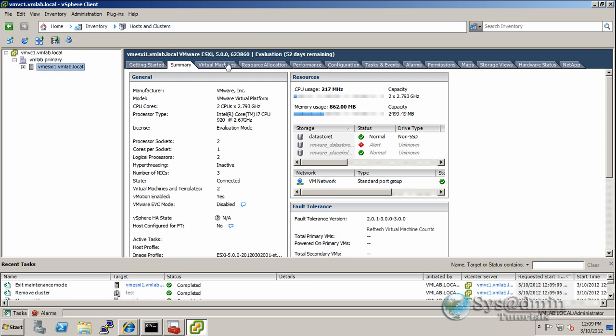As you can see, still running 5.0. I'm running evaluation version here. In our next video, what we'll be doing is doing an in-place upgrade of our ESXi server from 5.0 to 5.1 which will be added into this whole vShere 5.1 upgrade series.